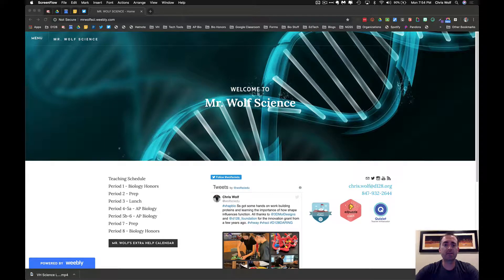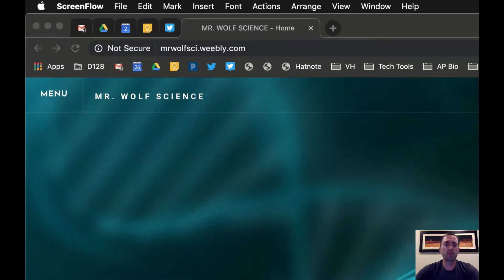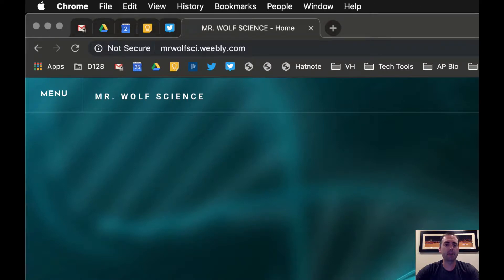Let me show you how to get to the AP Bio website. First, go to my website at www.MrWolfSci.Weebly.com and click on the menu. You should be able to find the link for AP Biology there.